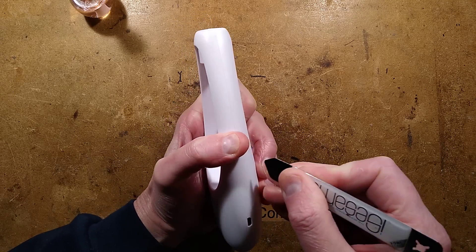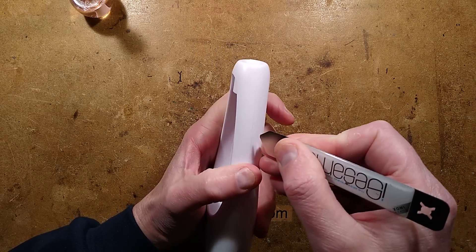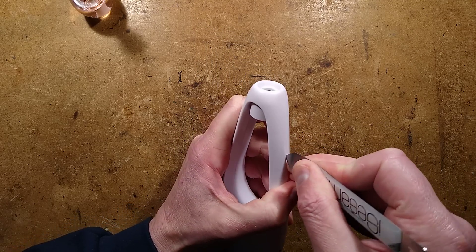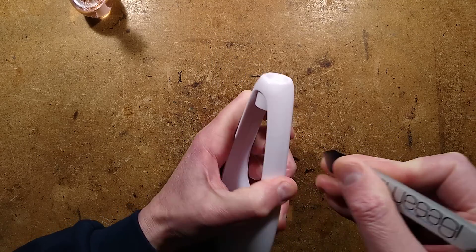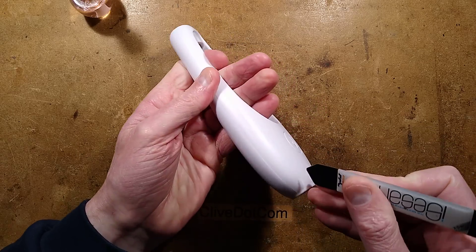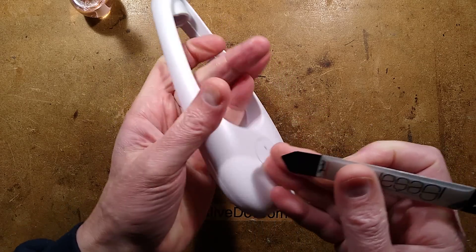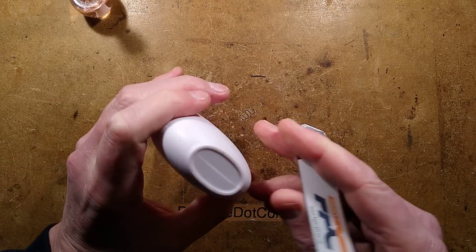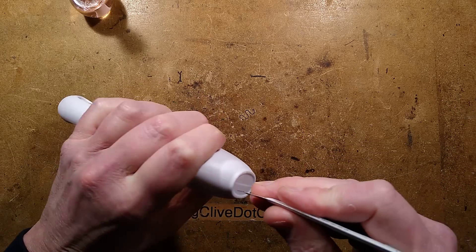Let's try and get this apart. That is a very tight case, very tight indeed. Have they ultrasonically welded this together? Hopefully not. That's going to be very destructive.